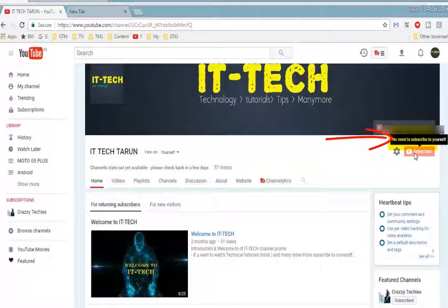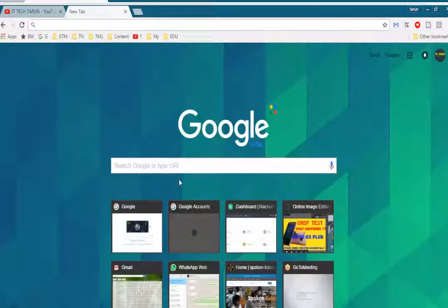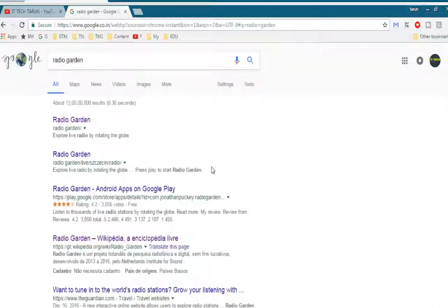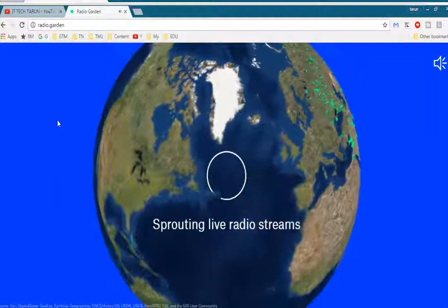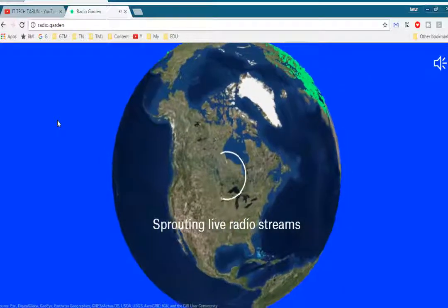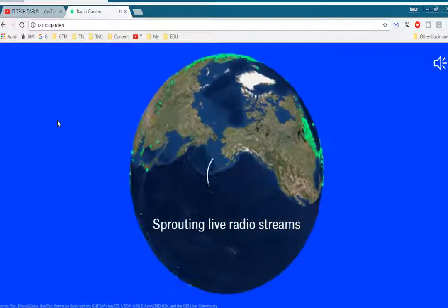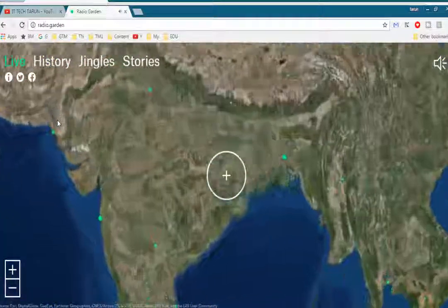I will give the link in the description — check it out. Now I will show the real part. Open a new tab and search for Radio Garden, then click on the first link: radio.garden. It will take five to ten seconds to load all the available live FM stations.